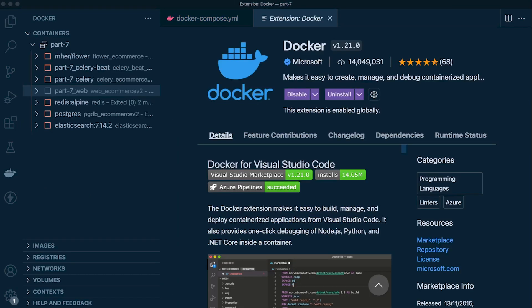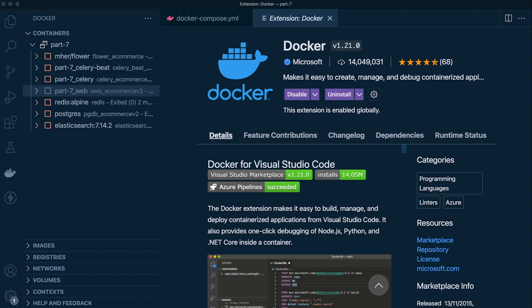All in all, it's worth having a look and utilizing it if you are using Docker and Visual Studio Code. Some useful features there to kind of streamline and support the process of using and managing Docker.